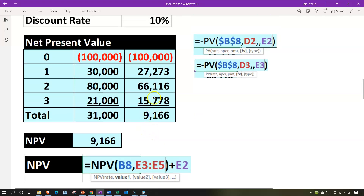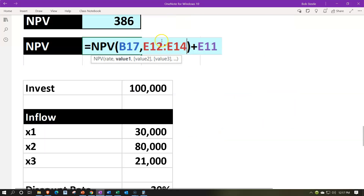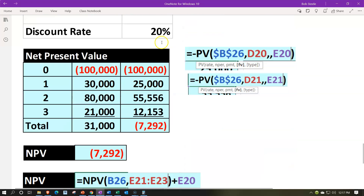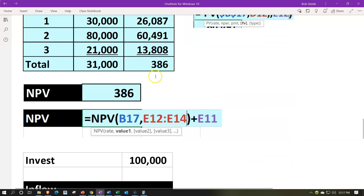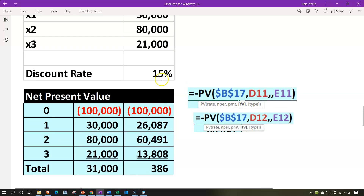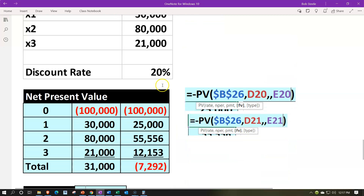You can see how the rate used can have a significant impact. At 10% we cleared the hurdle fairly comfortably at $9,166. At 15% we barely cleared it at $386. At 20% we did not clear it at negative $7,292 — same cash flows, only the discount rate changed. If you wanted to find the exact rate at which the NPV equals zero, that is what we call the internal rate of return, or IRR.